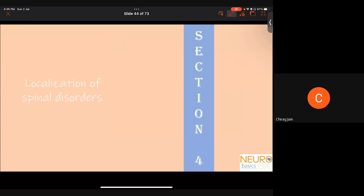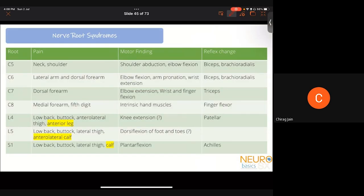That was the third and largest section. Coming to the fourth section — localization of spinal disorders. We now know the anatomy, how to examine, and what symptoms correspond to which substrates. Using this, we can localize lesions. We'll first discuss nerve root localization, then spinal cord localization. Nerve root syndromes are usually limited to specific levels, and three important findings help localize: pain (radicular), motor findings, and reflex changes.